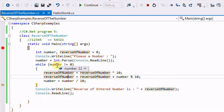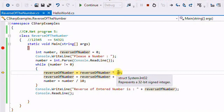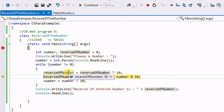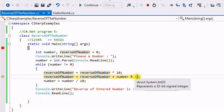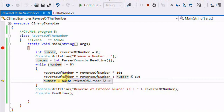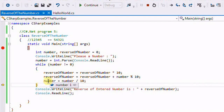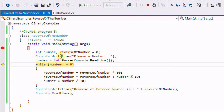In the second iteration: reverse = 3 * 10 = 30. Then number % 10 gives us 12 % 10 = 2. So reverse = 30 + 2 = 32. Then number = 12 / 10 = 1. Now number is 1 and reverse is 32. Since number is not 0, we loop again.